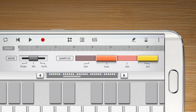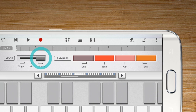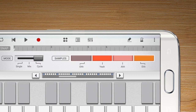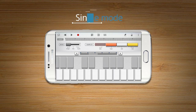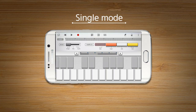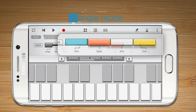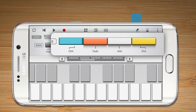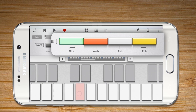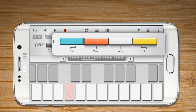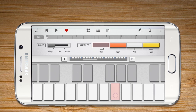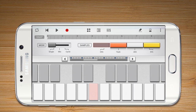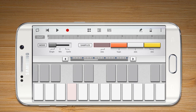There are three play modes on the SoundCamp Sampler. Single Mode allows the sample to be played individually. Sample sounds can be played by pressing the Sample button on the right side.